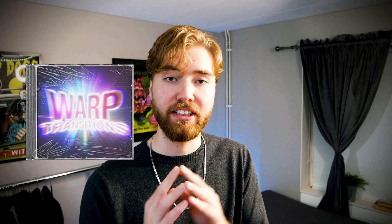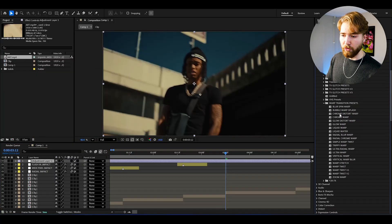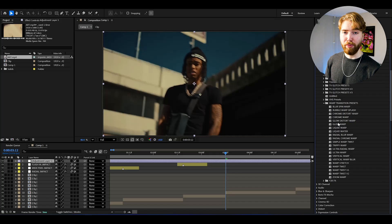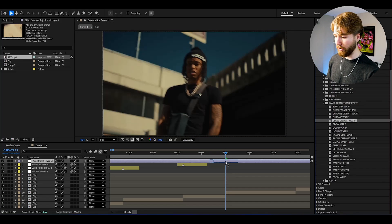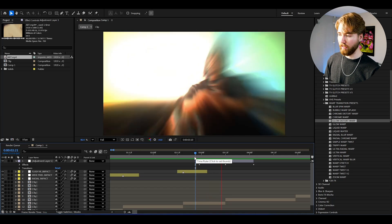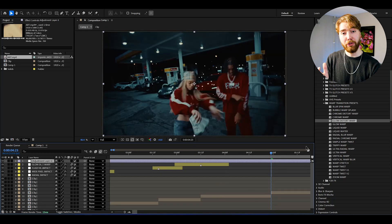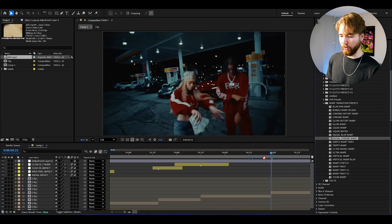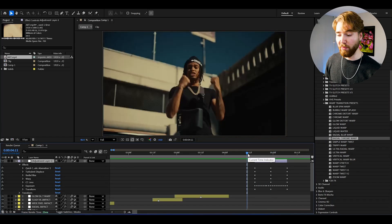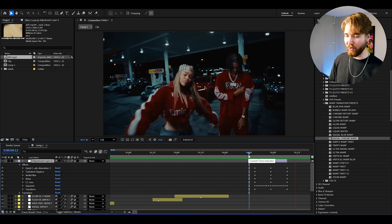Now for the next pack included in the Ultimate Transitions Bundle — the Warp Transition Presets. Create an adjustment layer with Ctrl-Alt-Y. Here is the Warp Transition Presets. We can start off by dragging on the Glow Distort Warp — drag and drop, then align it with your footage. Insanely cool. Now create a new adjustment layer and drag on the Radial Chrome Warp — just drag and drop, align it, and you will be getting this look here. Insanely cool transition, absolutely incredible.